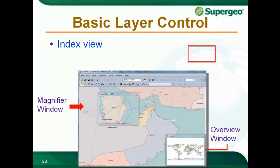SuperGIS Desktop provides the Overview Window function to help you recognize the current browsing position and direction. Click Window on the Map menu and select Overview Window. If you simply want to enlarge a specific area without affecting the original map extent, the Magnifier Window function can be used. Click Window on the Map menu and select Magnifier Window — a magnifier window will show up, and you can move it as you like.